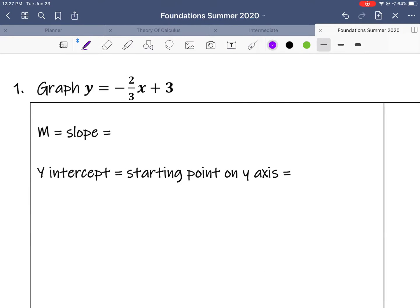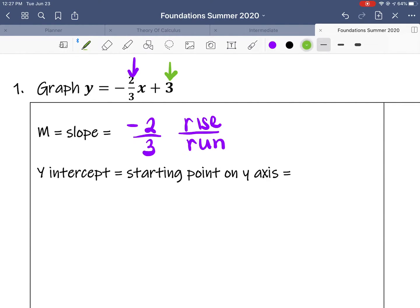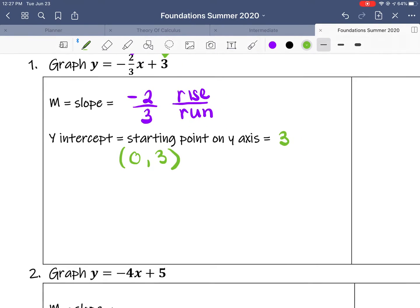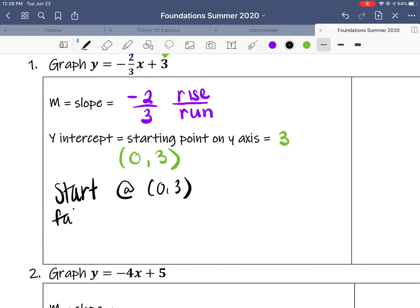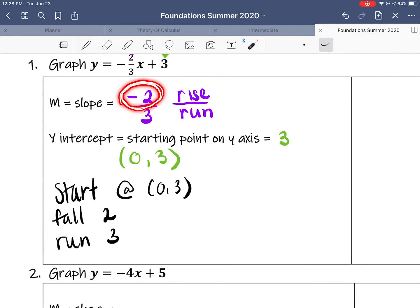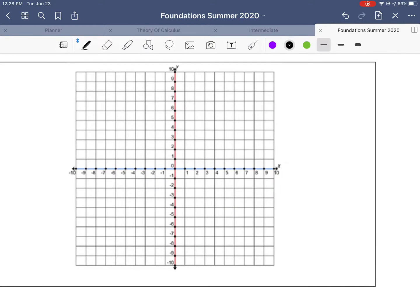Let's look at a couple of examples. We have y equals negative two-thirds x plus 3. We can easily see the slope and the y-intercept. The slope is negative two-thirds, which is rise — or in this case fall — over run. The y-intercept is 3. Since it's on the y-axis, that point would be (0, 3). So to graph this, you're going to start at (0, 3), fall 2, run 3. We fell 2 because it was a negative 2.